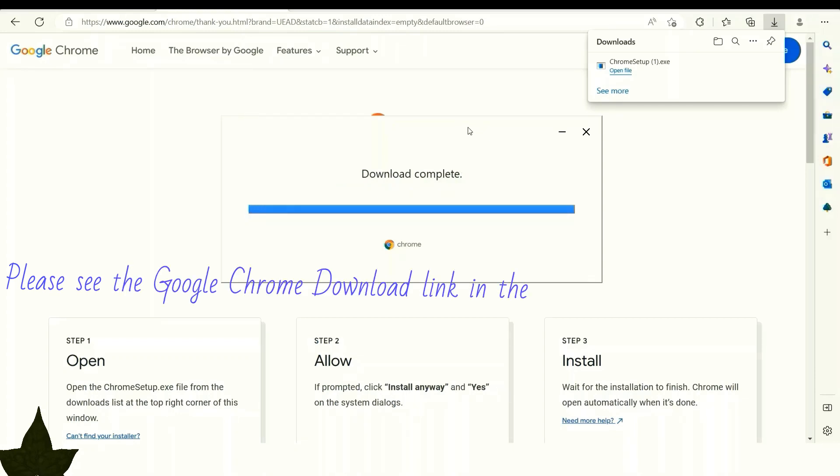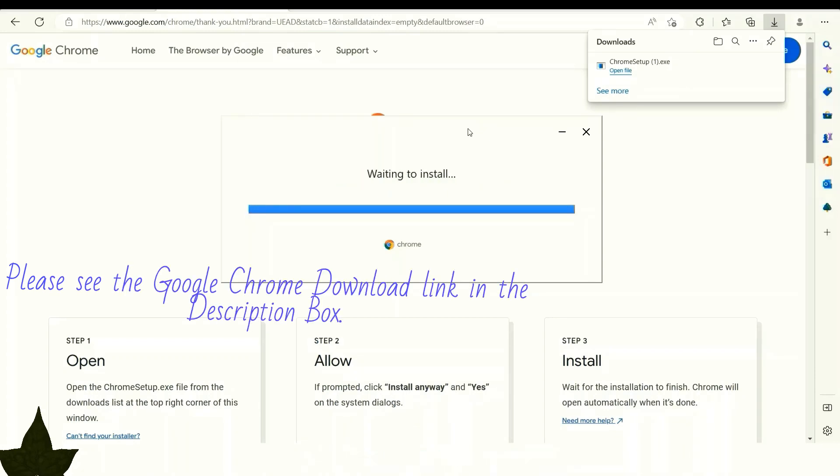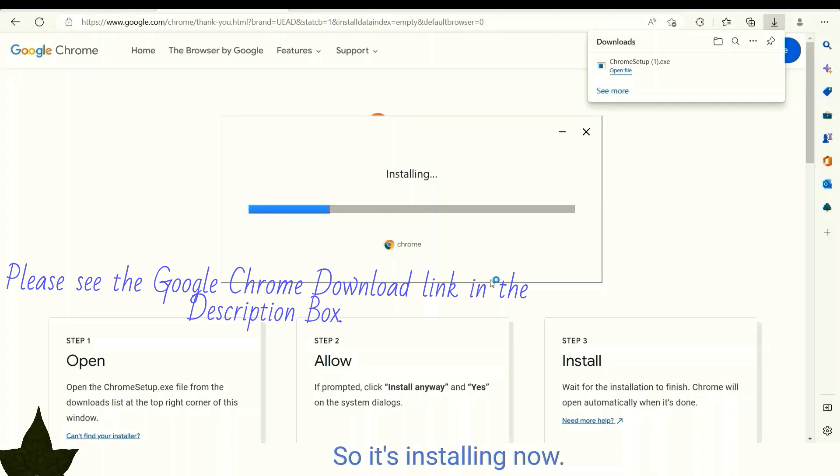So download is complete. It's installing now.